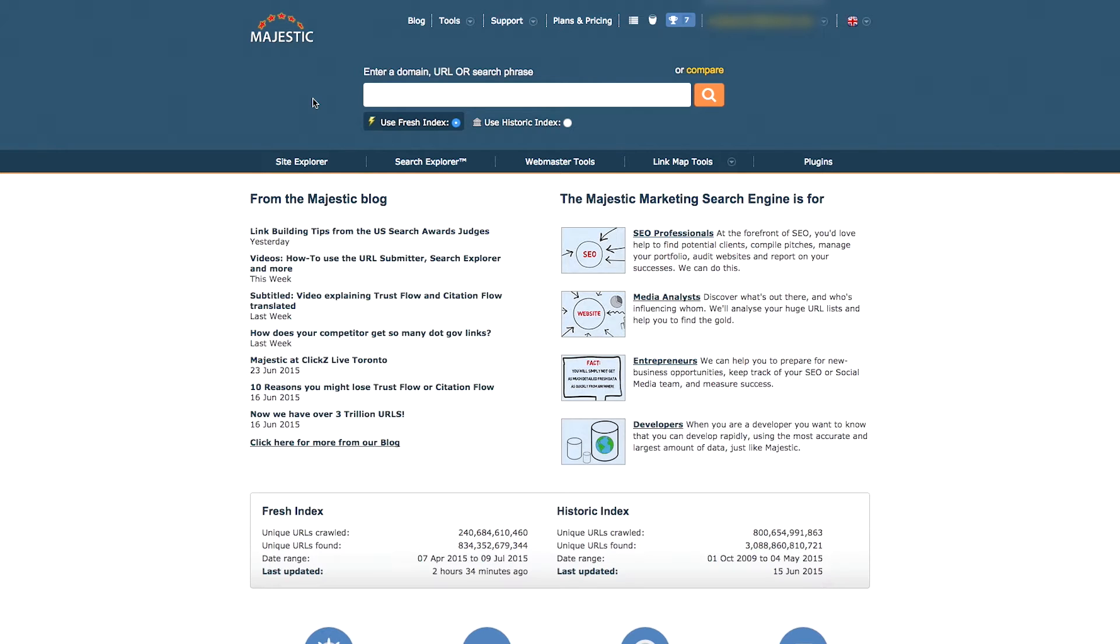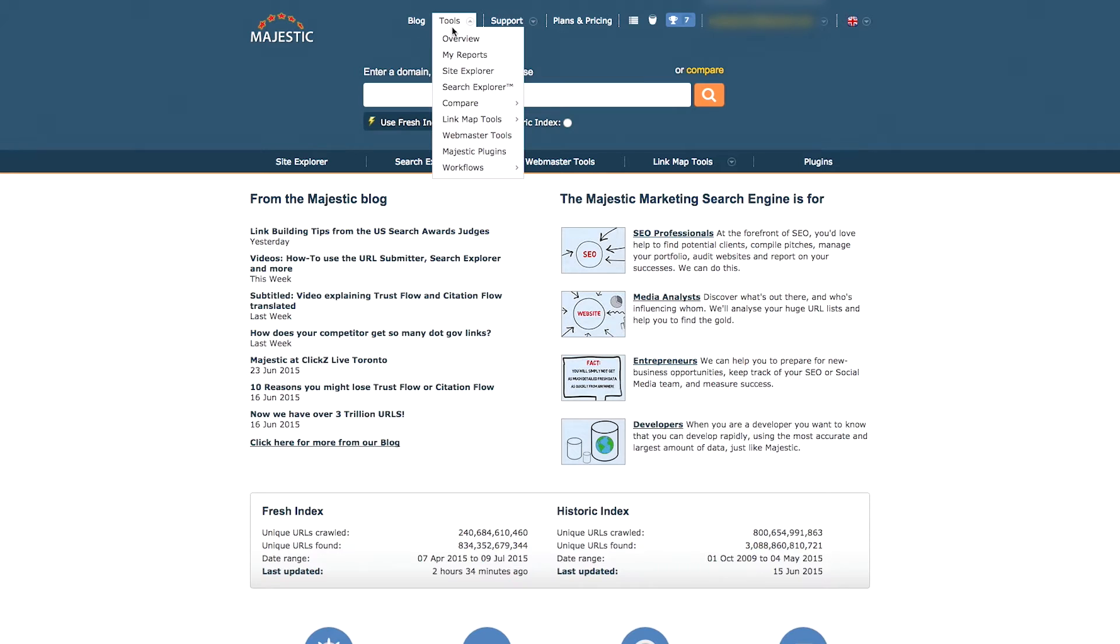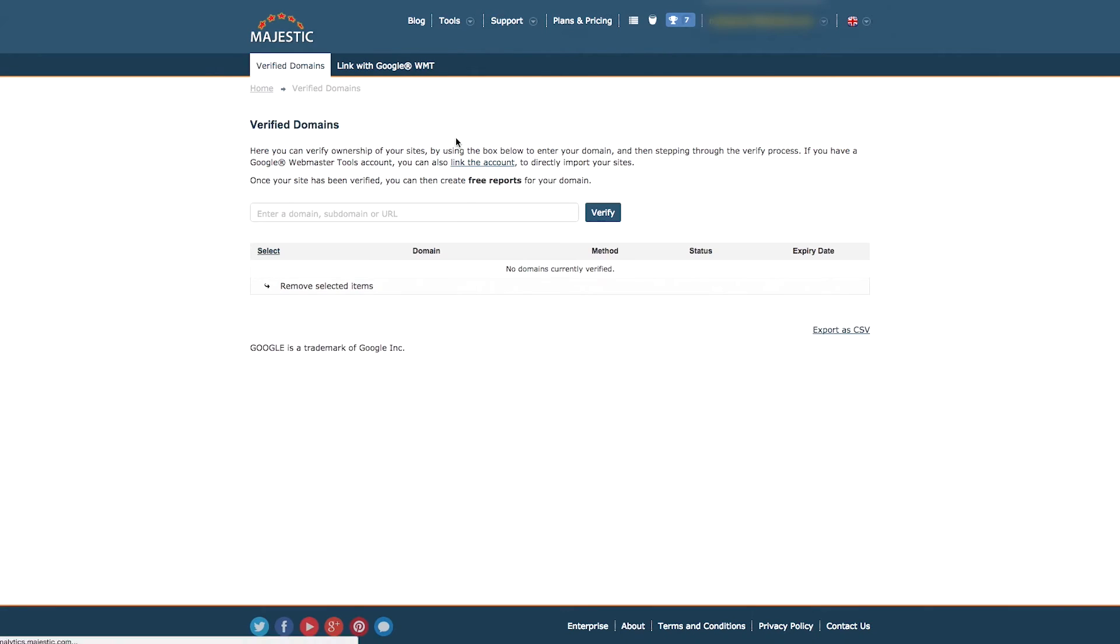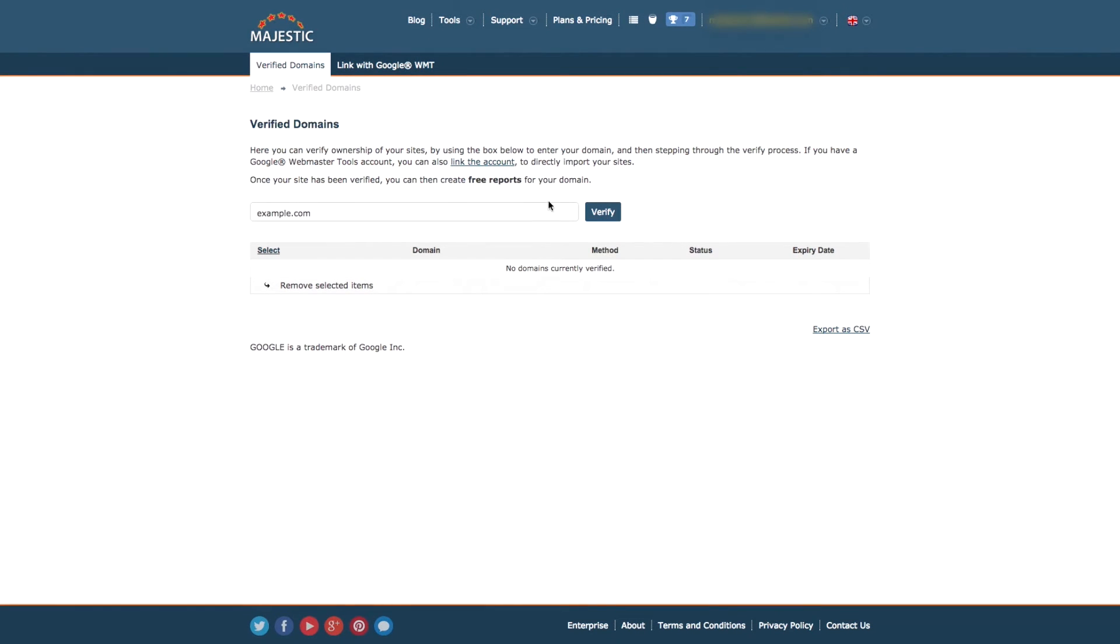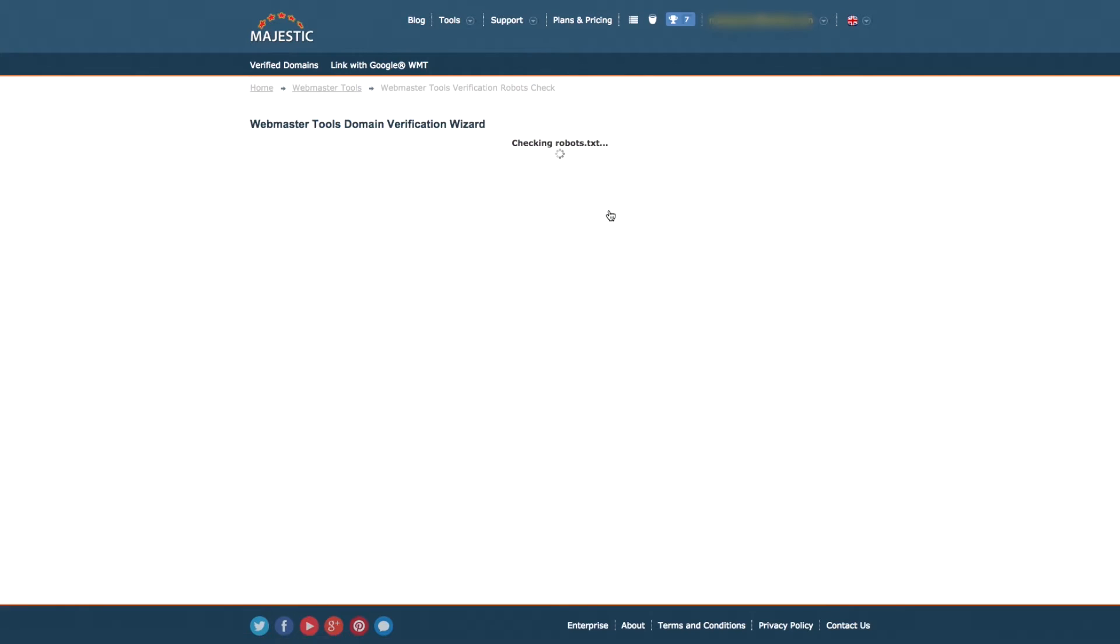Once you have signed in on the home page, you will be able to find the option to open Webmaster Tools. Type in the website that you wish to verify into the box provided and click verify.